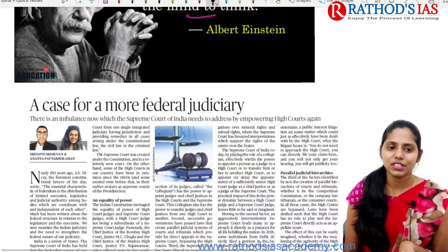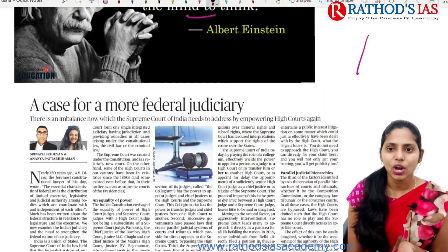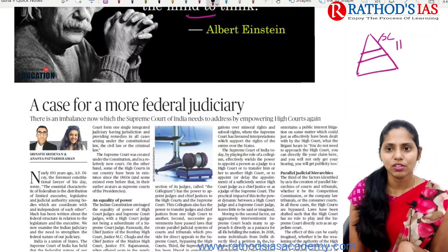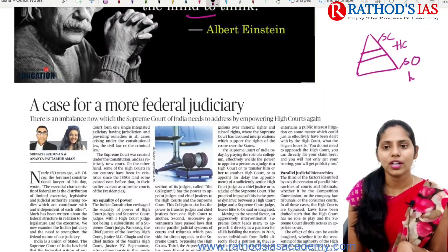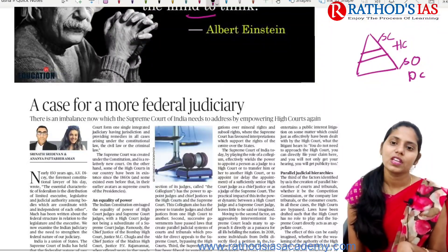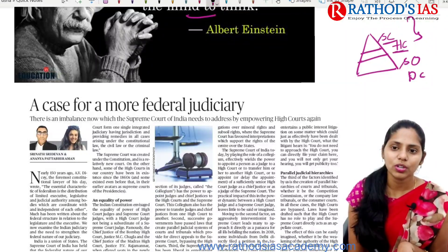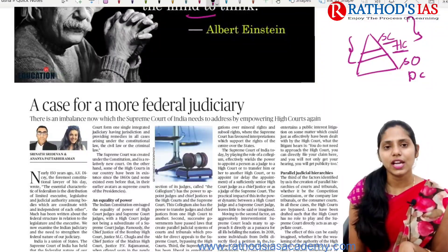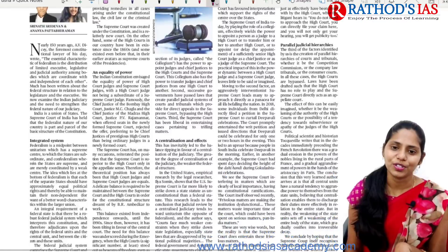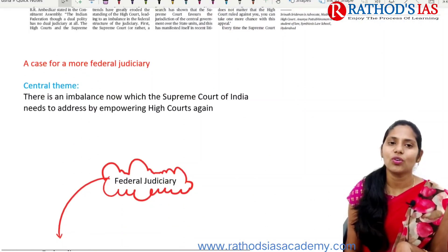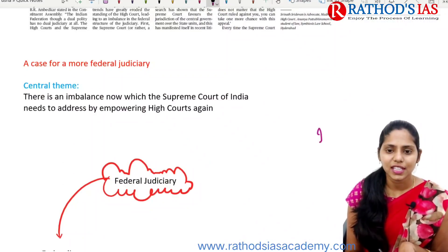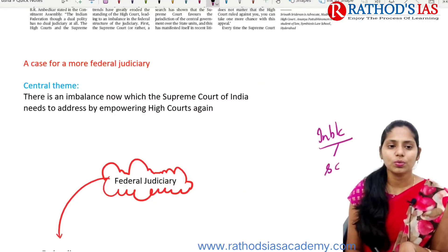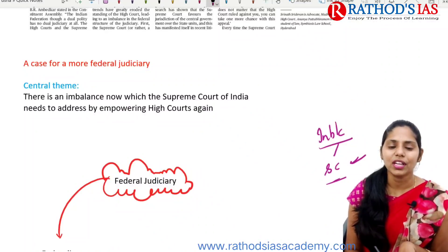Now let us see the first topic regarding federal judiciary. We are talking about levels of judiciary. The apex court is the Supreme Court, below which we have the High Court, and below that we have subordinate or district courts. This article is mainly talking about the Supreme Court and the High Court. The central theme says that there is some imbalance which the Supreme Court of India needs to address by empowering High Courts.